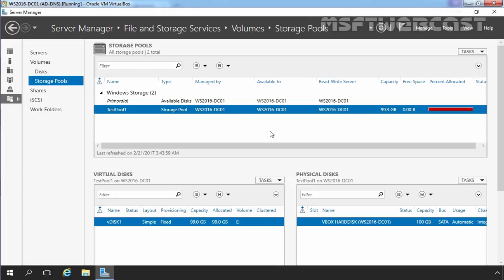First thing first, we need to check the current status of our existing storage pool before doing any changes. For this demonstration, I have one storage pool named test pool 1, and as you can see, currently the available free space for this storage pool is 0 bytes. So right now we do not have any available free space on our storage pool, and that's why we are not able to extend our virtual disk or the volume which we created on that virtual disk.